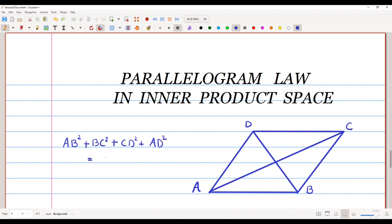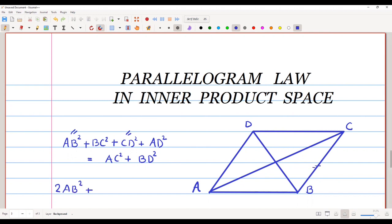That sum is the same as the sum of the squares of the diagonals, which is AC squared plus BD squared. Since AB and CD are congruent, this becomes 2·AB squared, and since BC and AD are congruent, it becomes 2·BC squared, equal to AC squared plus BD squared. This is what we are going to prove in an inner product space.